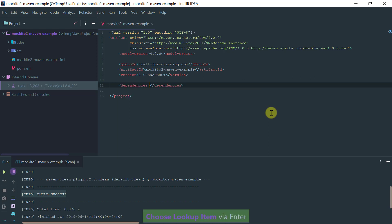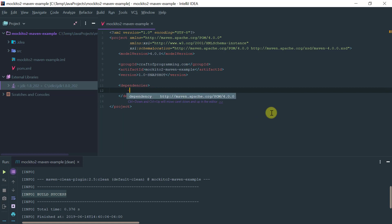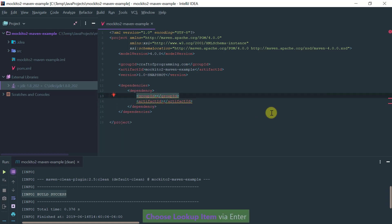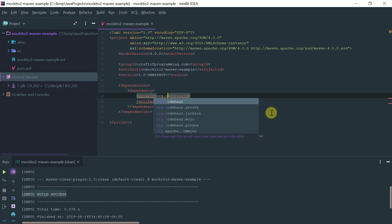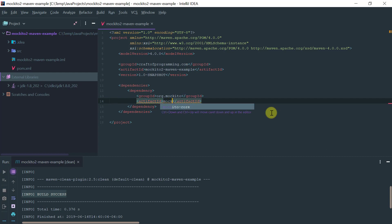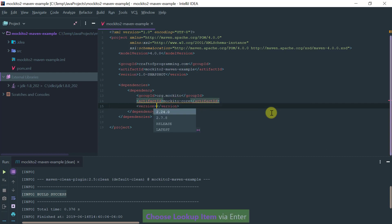Now let's add the Mockito 2 dependency. Let's create the dependencies element and inside the dependencies element let's add the dependency. The Mockito is org.mockito and the artifact ID for Mockito is mockito-core. Let's use the latest version.